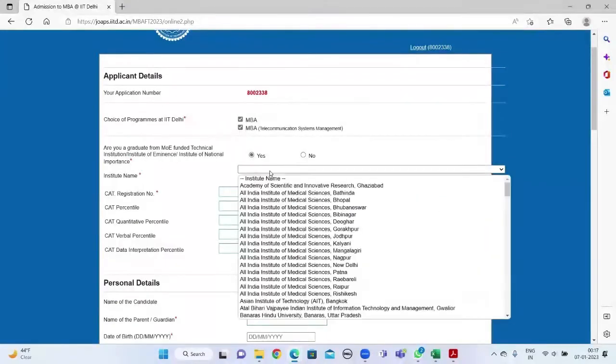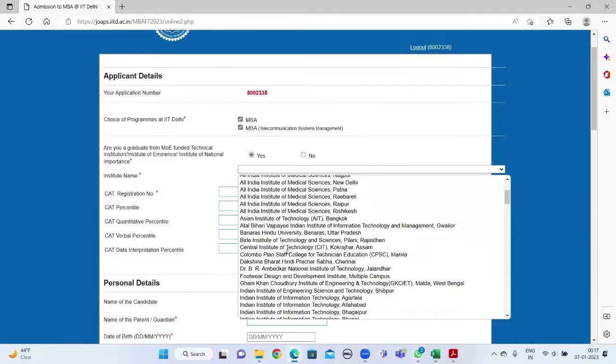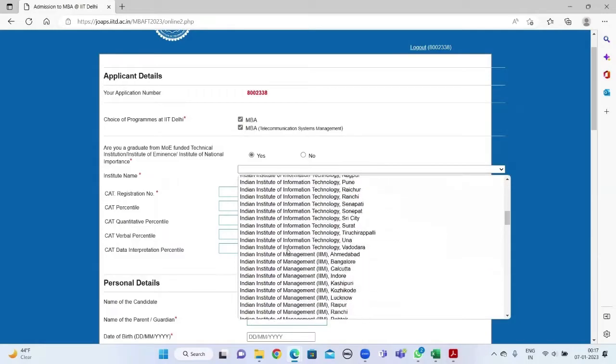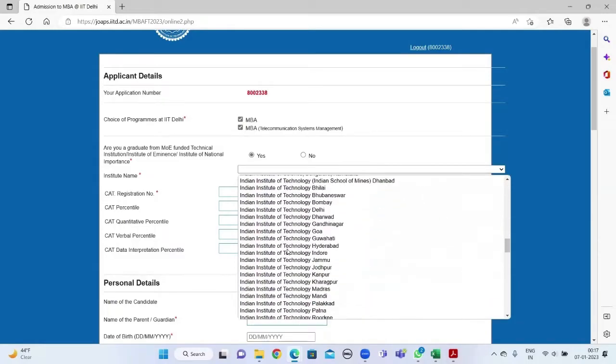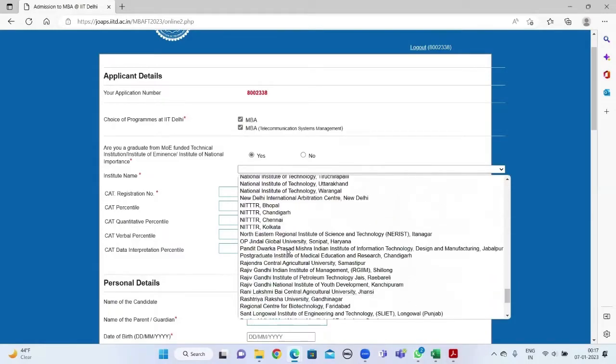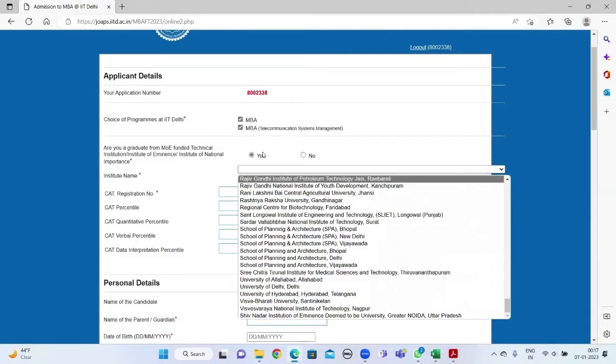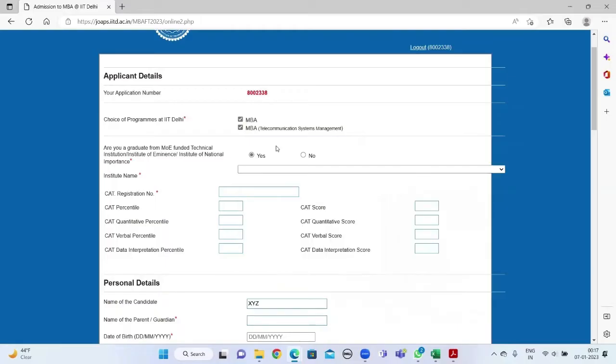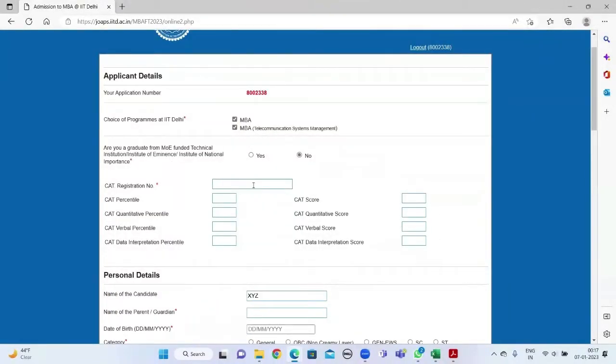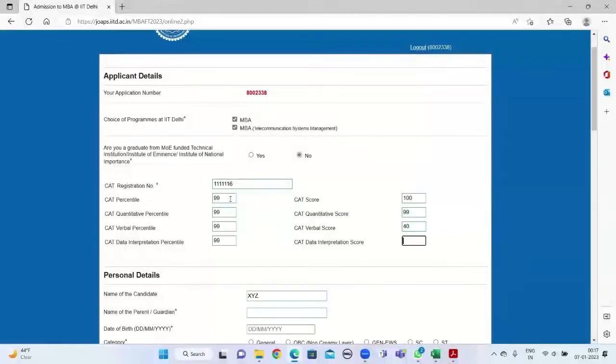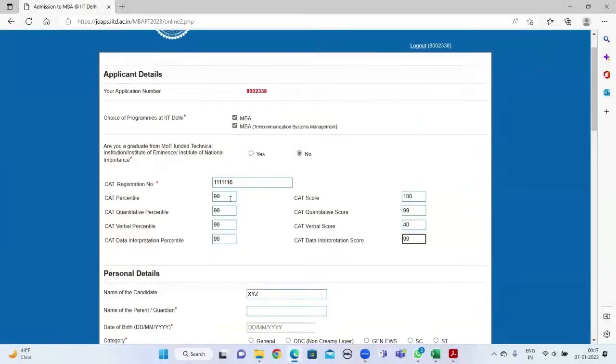National Importance, click yes and select your institute from the drop-down menu. If you cannot find your institute, click no. Fill in the details of your CAT examination: the registration number, overall percentile, overall score, the sectional percentile, and the sectional scores.